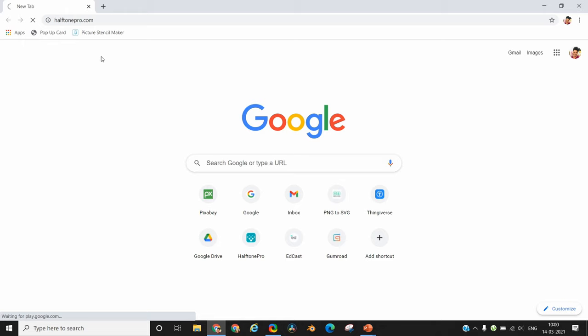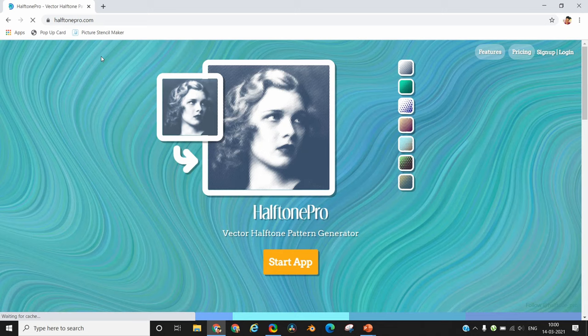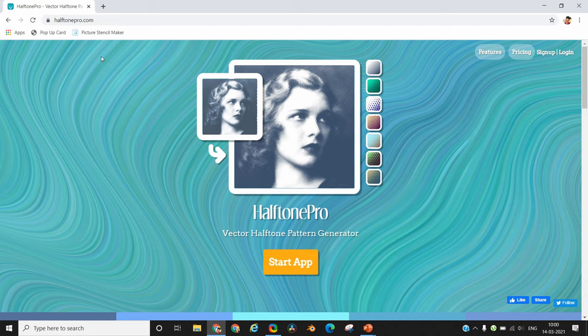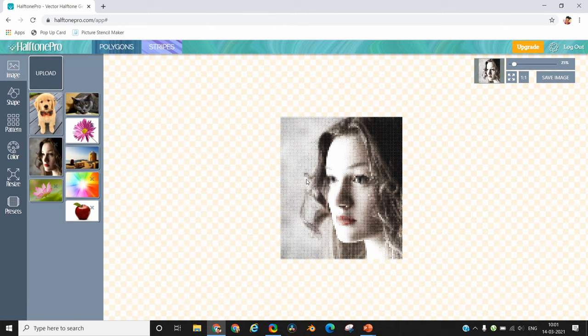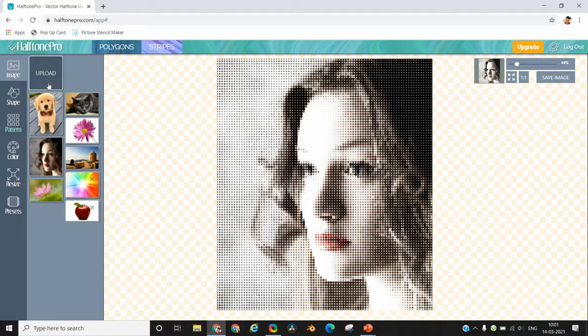To generate the halftone stencil, open the website halftonepro.com. If you already have a login then log in; if you don't, then create a free login. This is how the home screen is going to look like once you log in. Whatever last image you have worked upon will be present whenever you log into this website. Upload the image for which you want to generate the halftone pattern using the upload button on the left-hand panel.